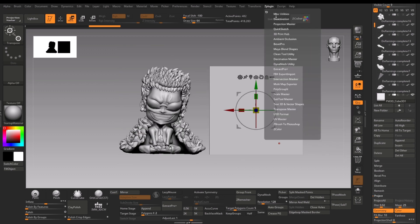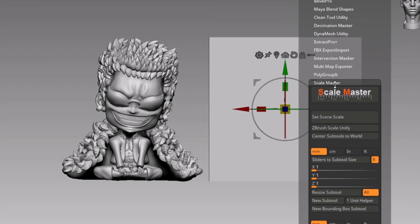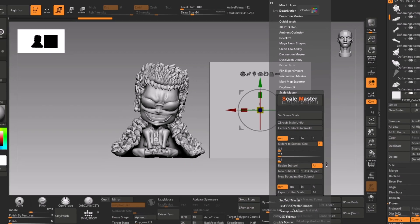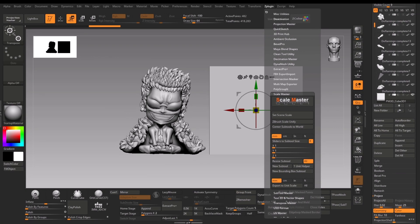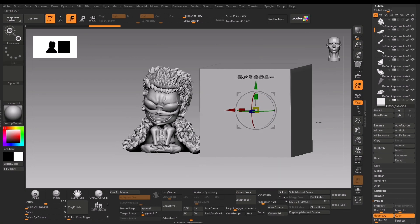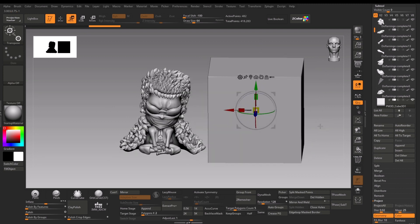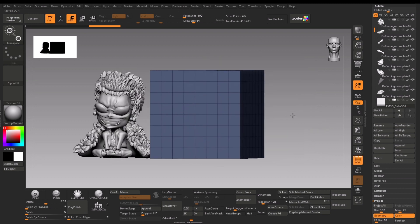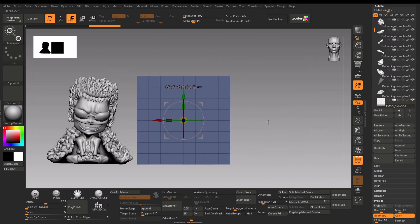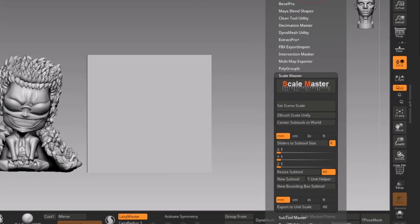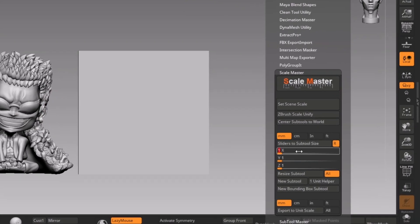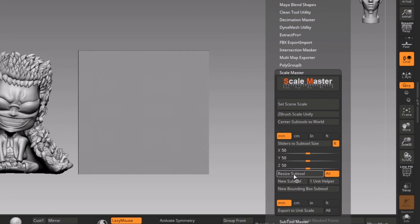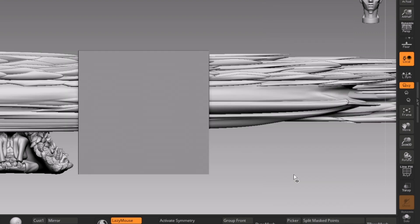I will use a ZPlugin called Scale Master. It is shipped by default in ZBrush. These three sliders represent the units you can change. So make sure you have selected the cube because we will resize the cube, give it a desired dimension, and that will scale the model accordingly. Let's say we want the cube to be 50 by 50 millimeter. I will just enter 50 once on either of the sliders and it will be 50 on all three. Now click on the Resize SubTool - it will take the cube and resize the whole scene, making the cube 50 millimeter along with every mesh on your scene.